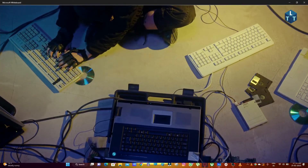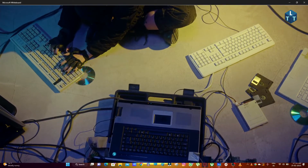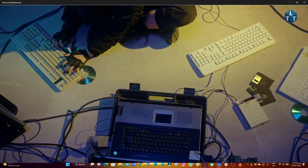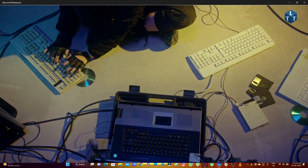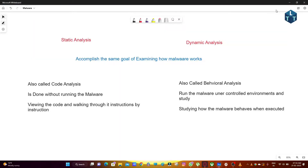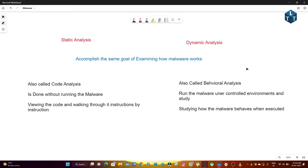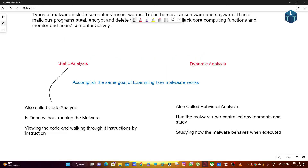There are two types of malware analysis: Static Analysis and Dynamic Analysis. Both accomplish the same goal of examining how the malware works. Static Analysis is also called Code Analysis. Dynamic Analysis is also called Behavior Analysis.